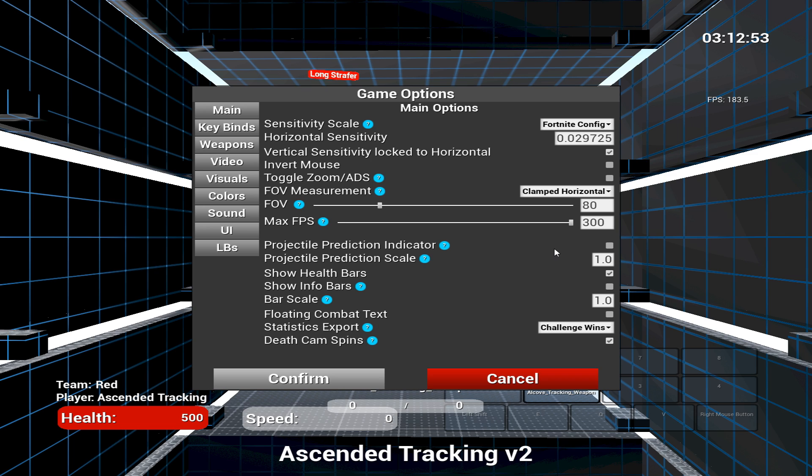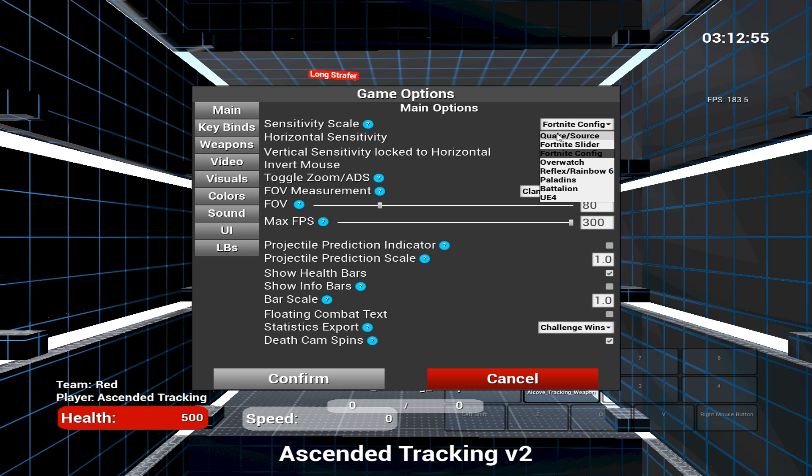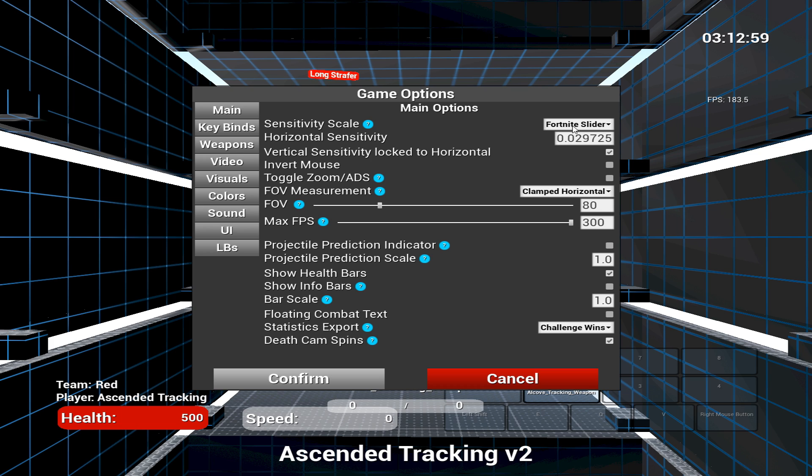So now onto your sensitivity settings. There are two different ways to get your Fortnite sense within Kovacs. The easiest way to get your sense is through Fortnite slider. In the horizontal sensitivity, just put your X in GameSense for Fortnite. So if you play on .08 in GameSense, you'll just put .08 for your sensitivity.